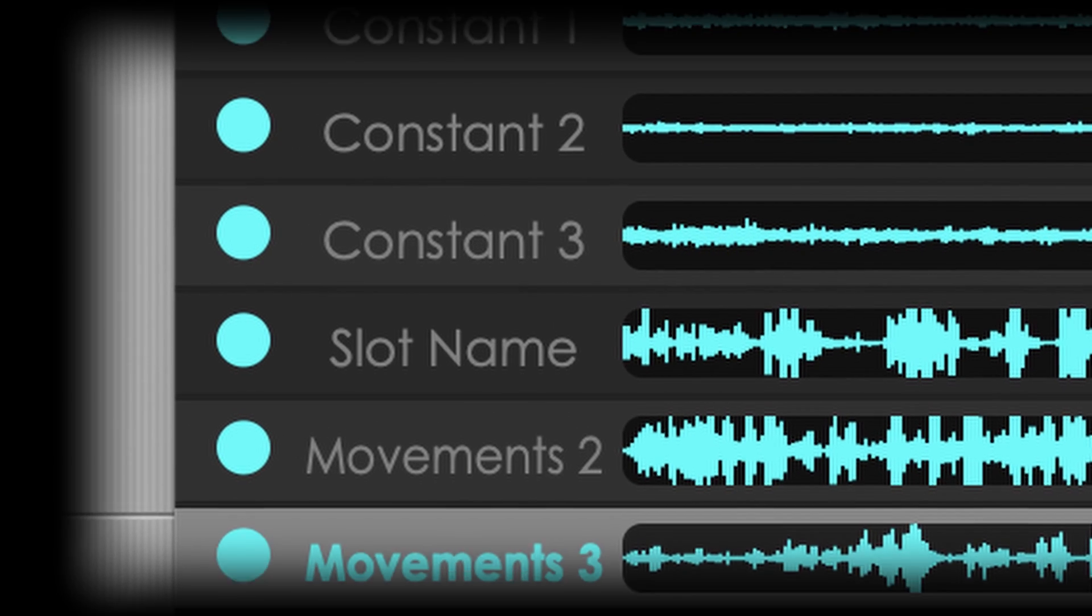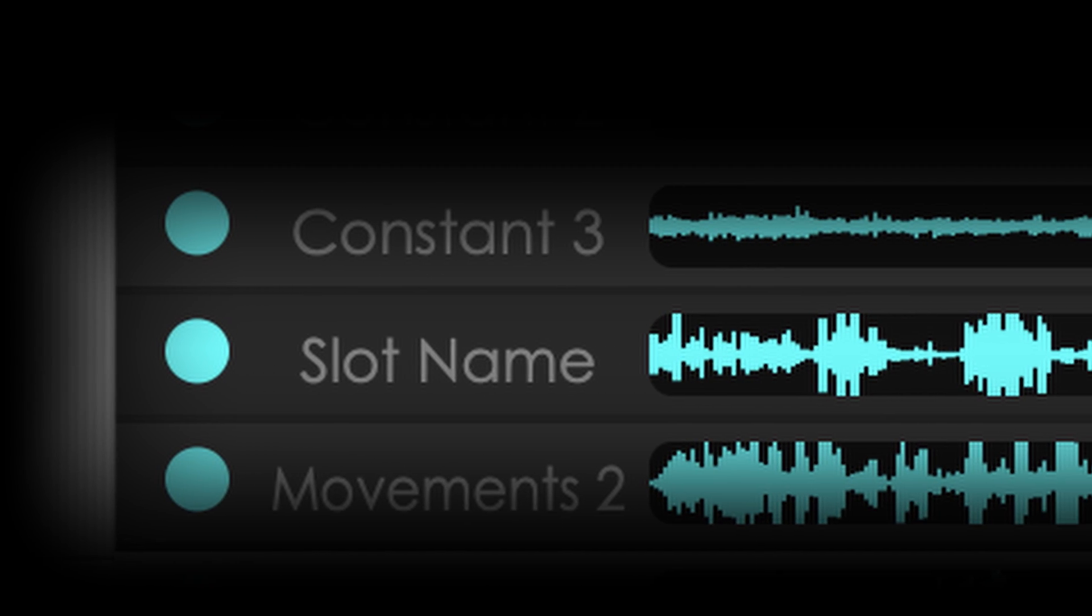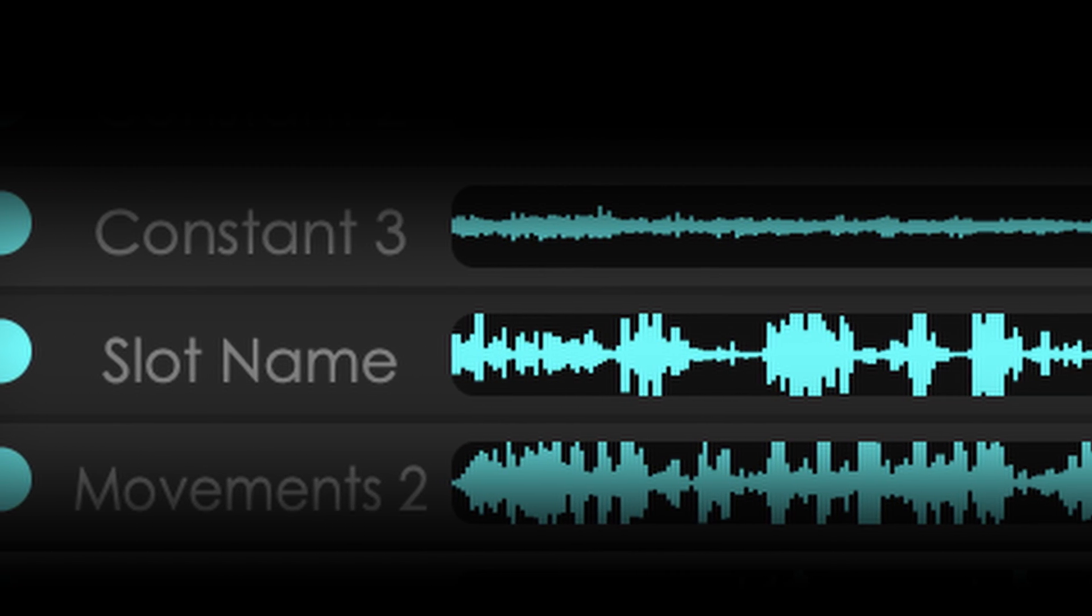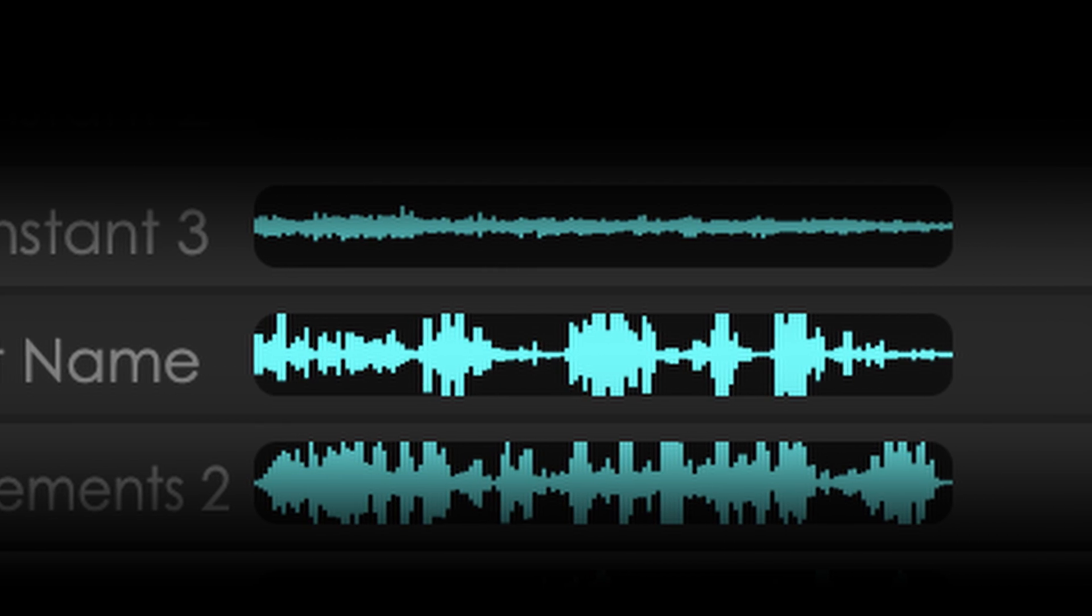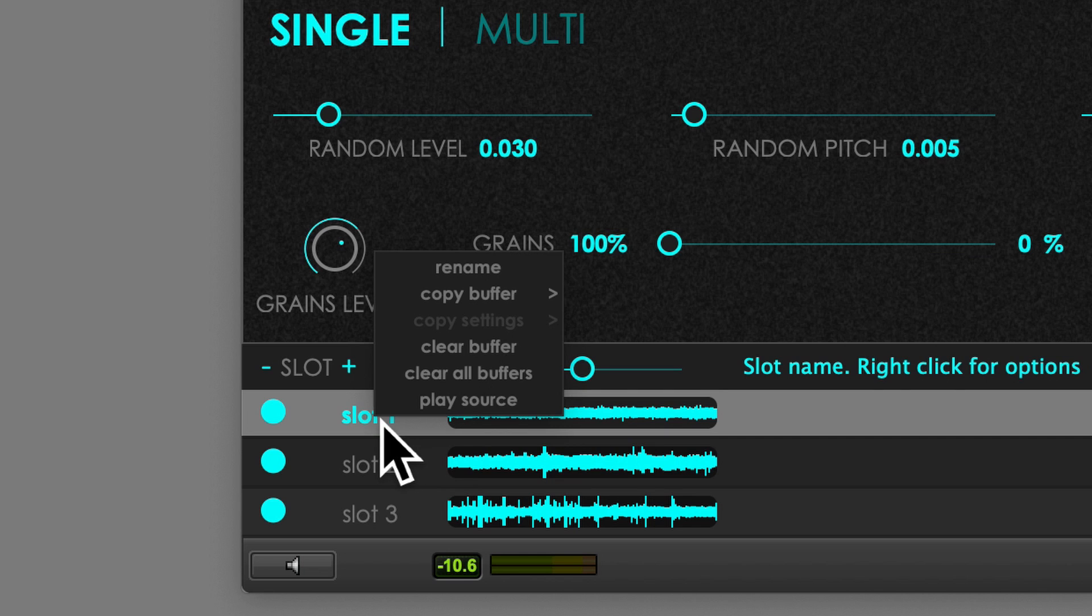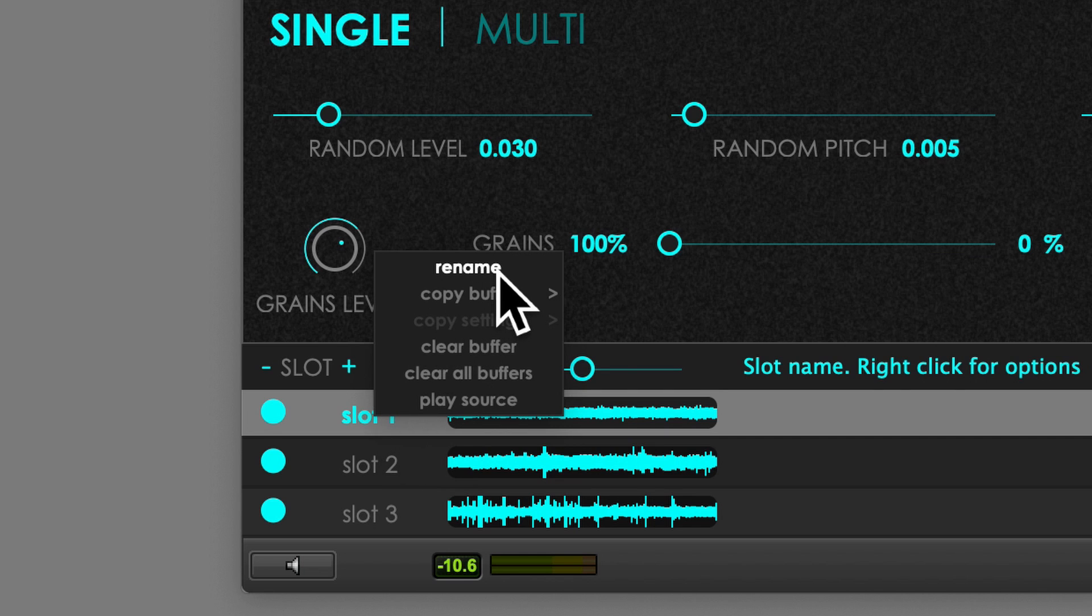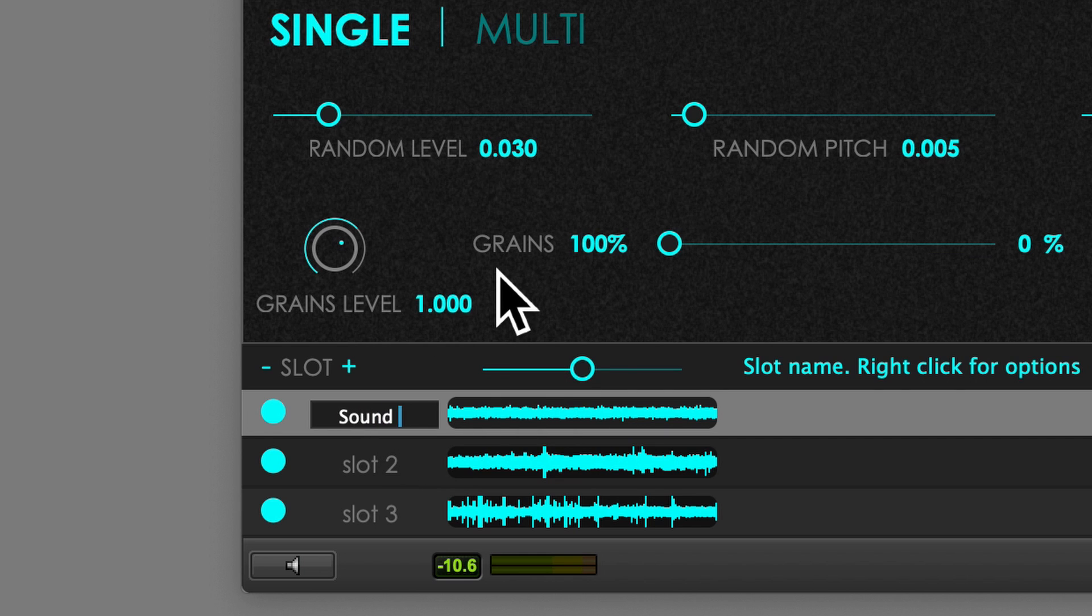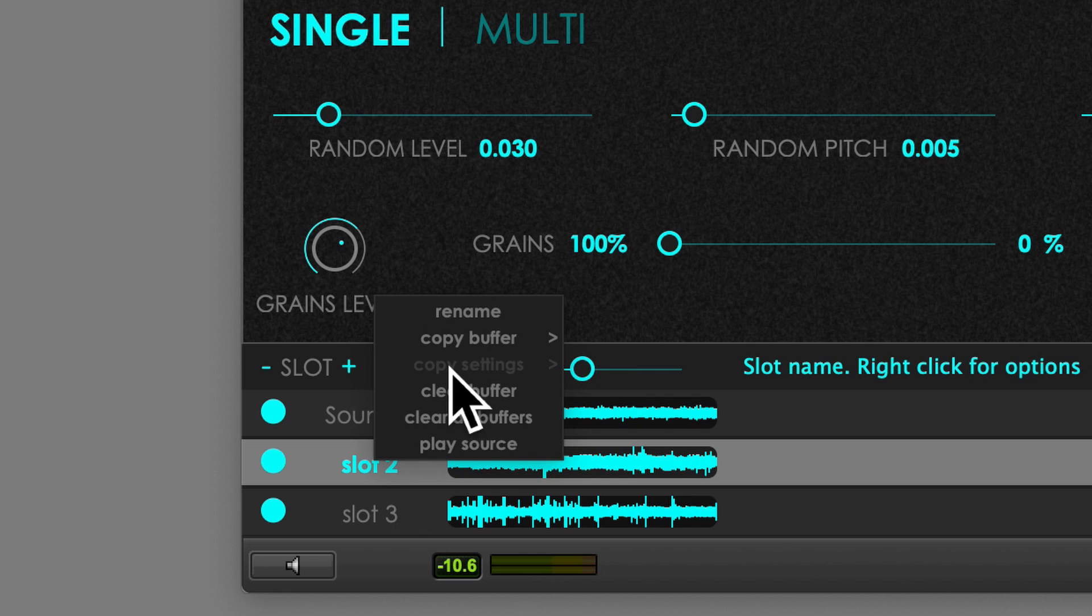Next, you can find the slot name and the waveform thumbnail of the source material. By right-clicking on them, a pop-up menu shows some basic operation you can perform like renaming the slot.